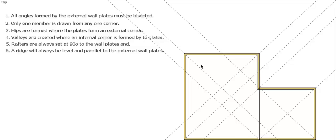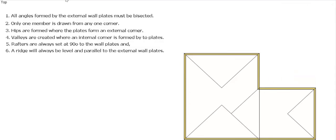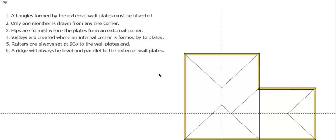Wherever one meets that external corner, we've got a hip, and if it meets an internal corner, we end up with a valley. Let's just darken them in and then get rid of those. You can now see you've got hips up here and we've got a valley coming up here and a couple of hips over here. Then we can do our ridges, so our ridges being parallel to our wall plates and at the end of our hips.